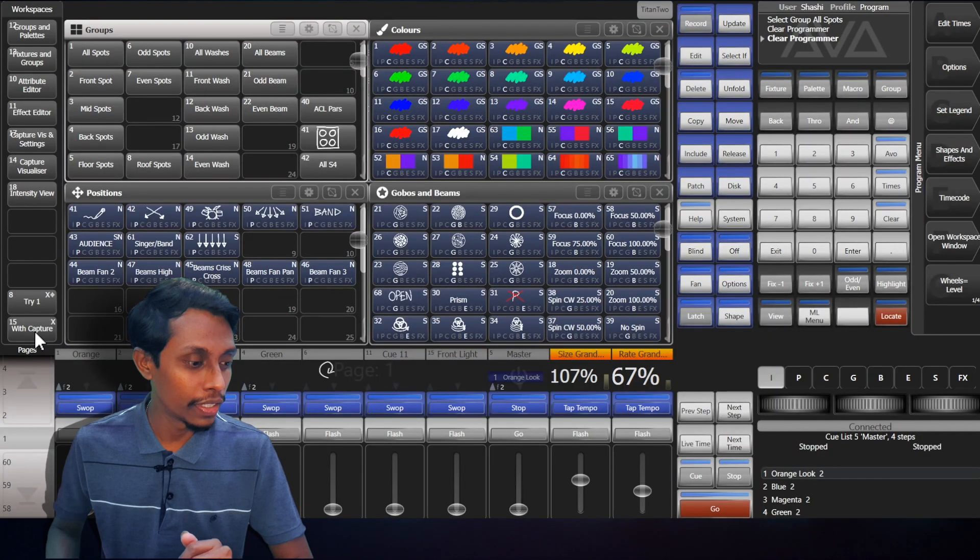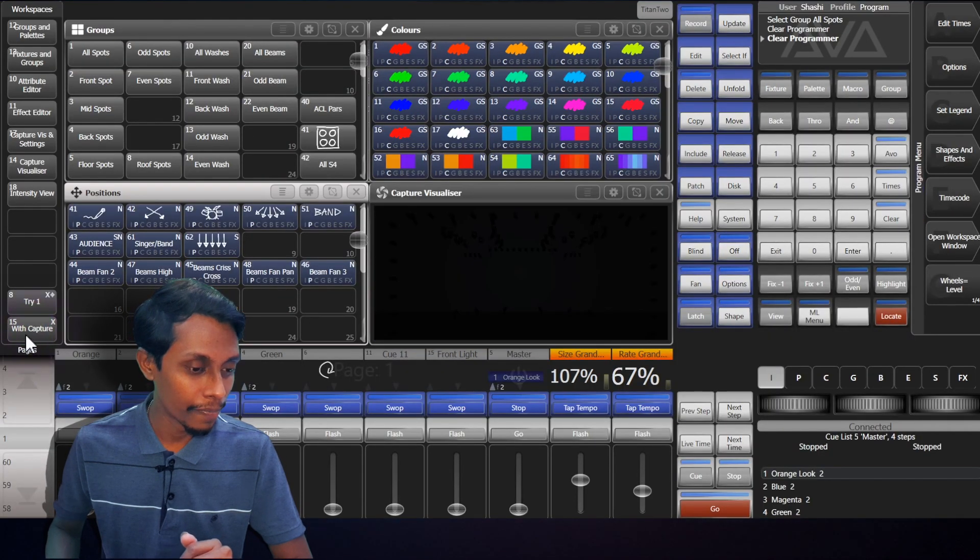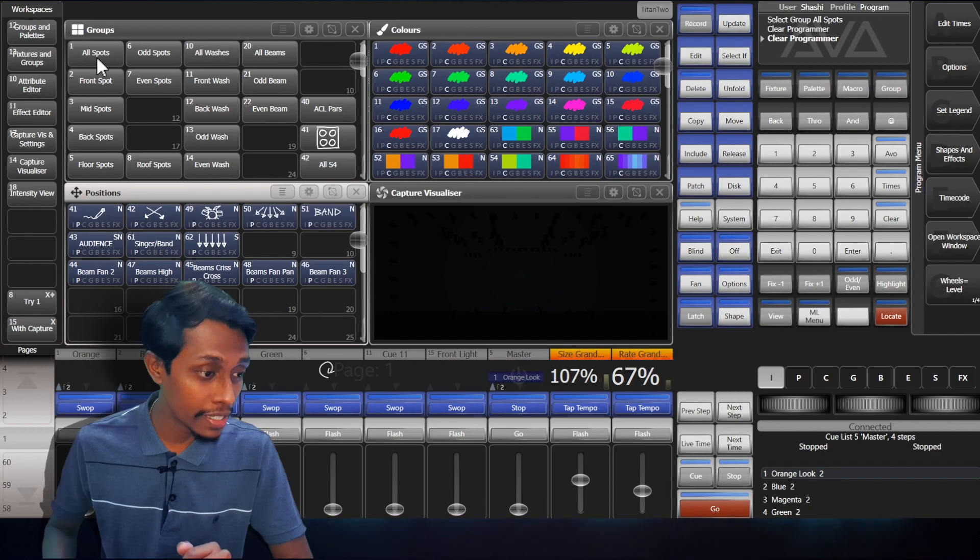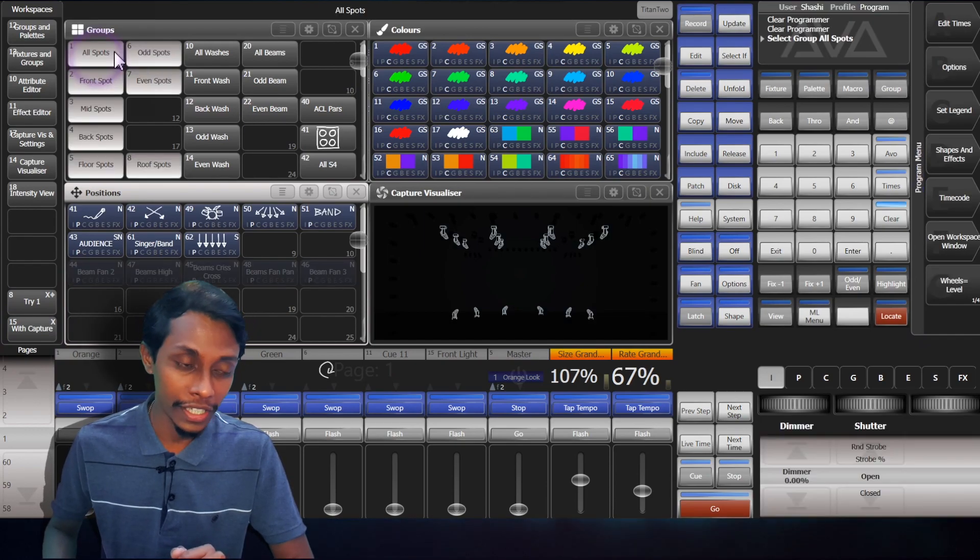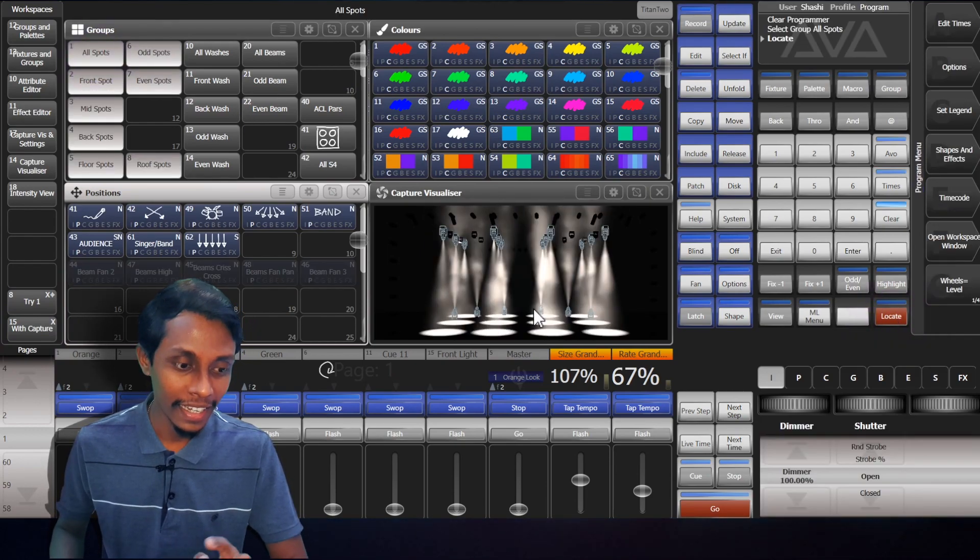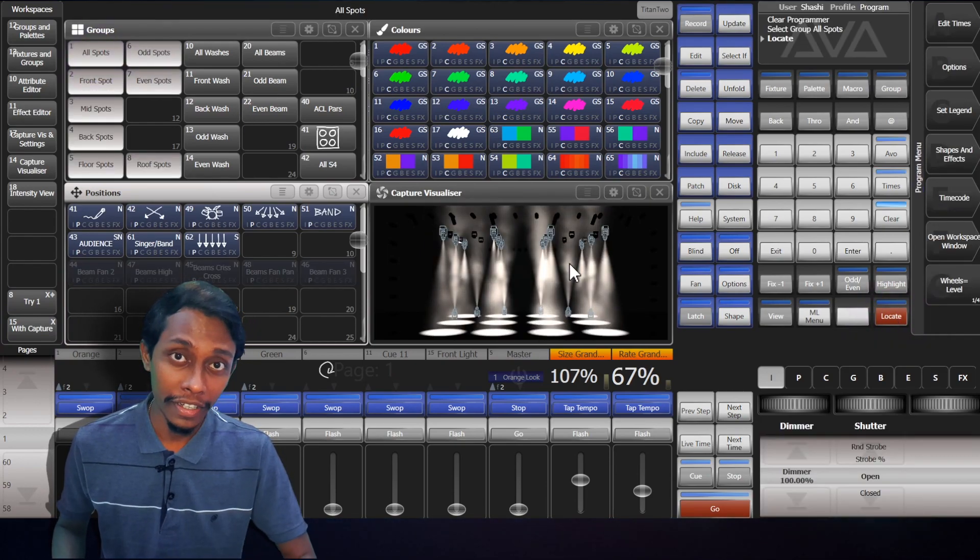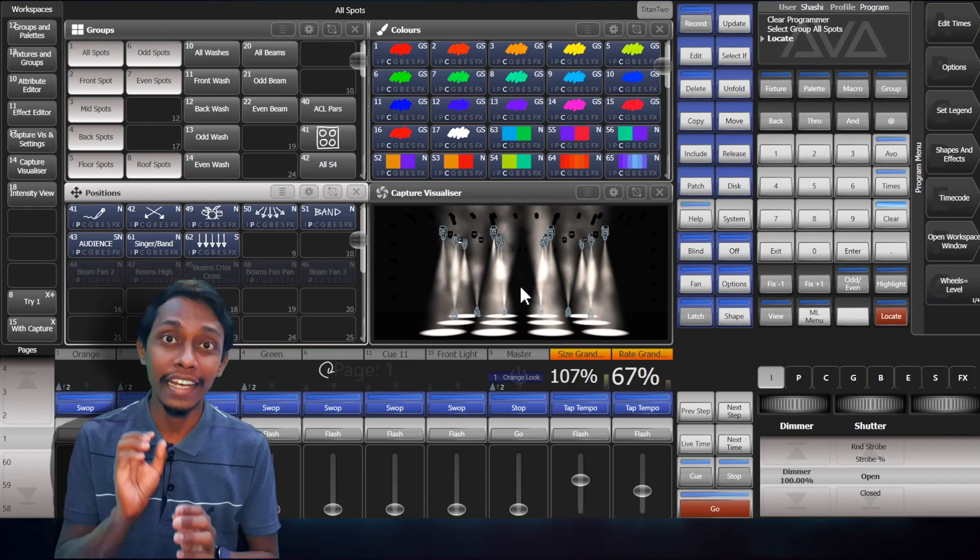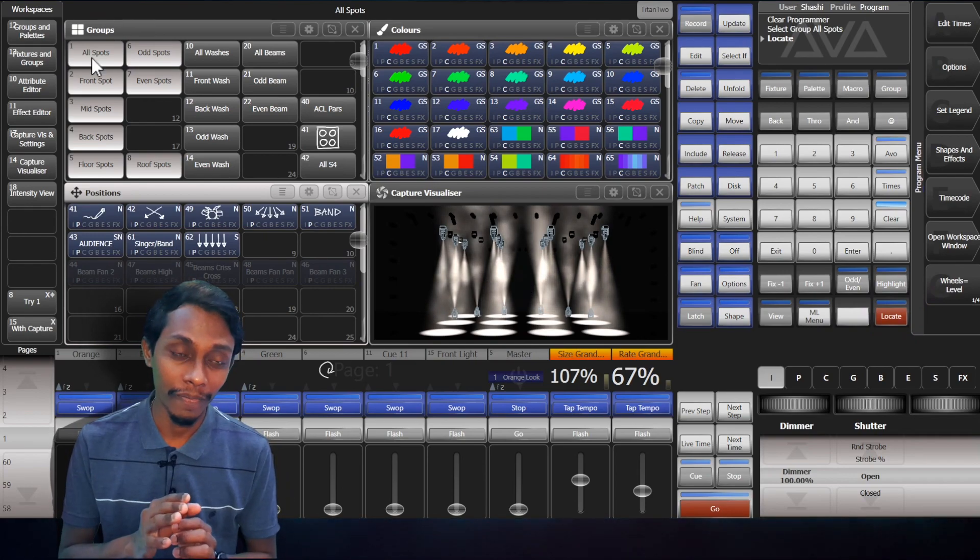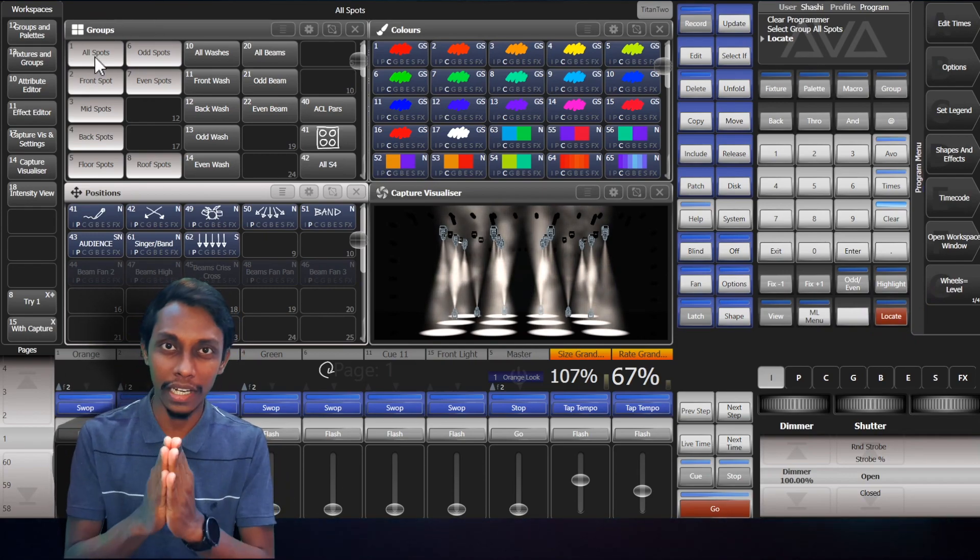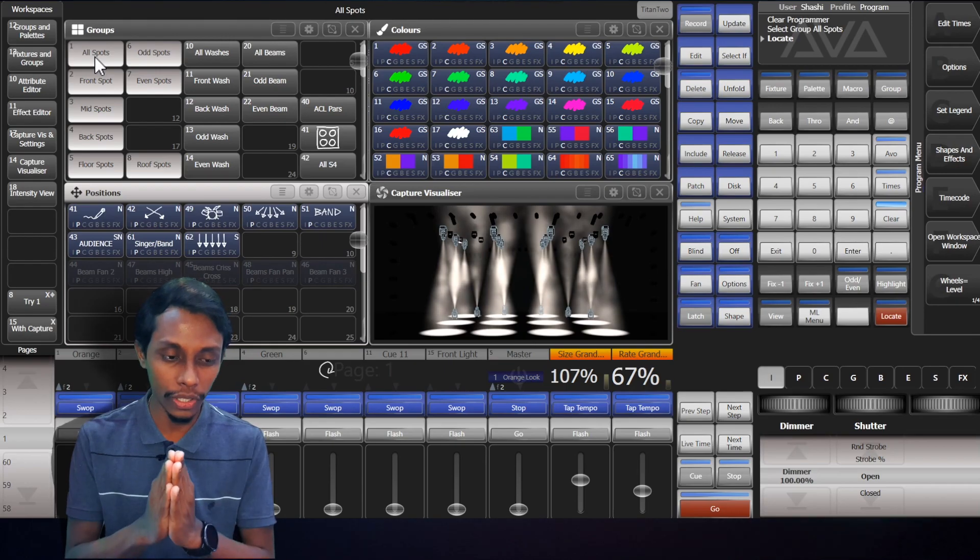Let me show you with the capture visualizer. When we select some fixtures and hit locate, the fixtures come to its locate position and dimmer on. Locate position means it mostly comes to center position straight.